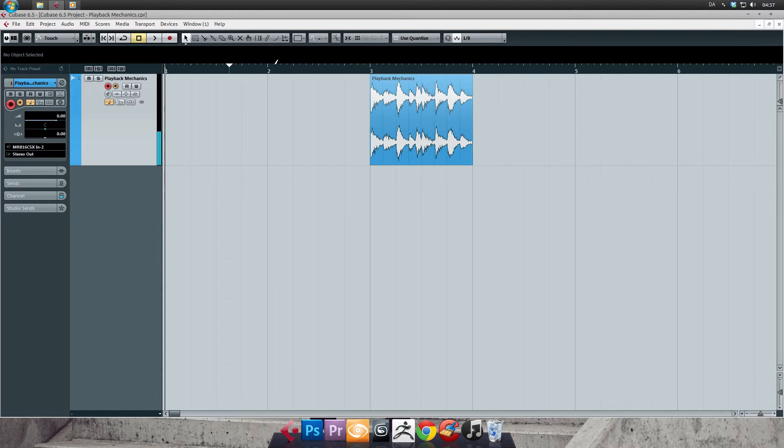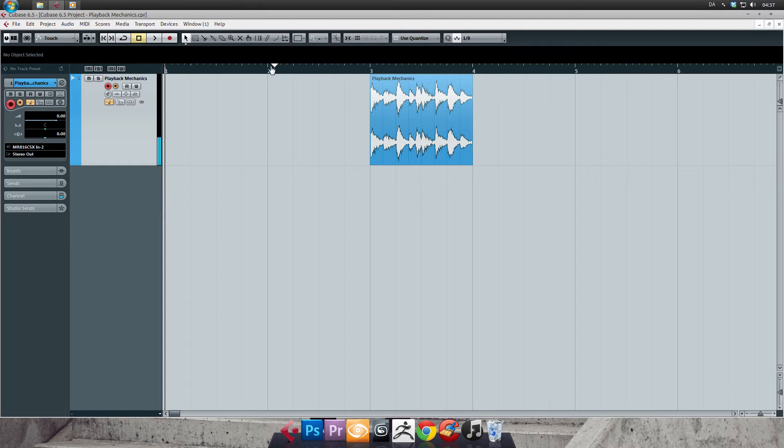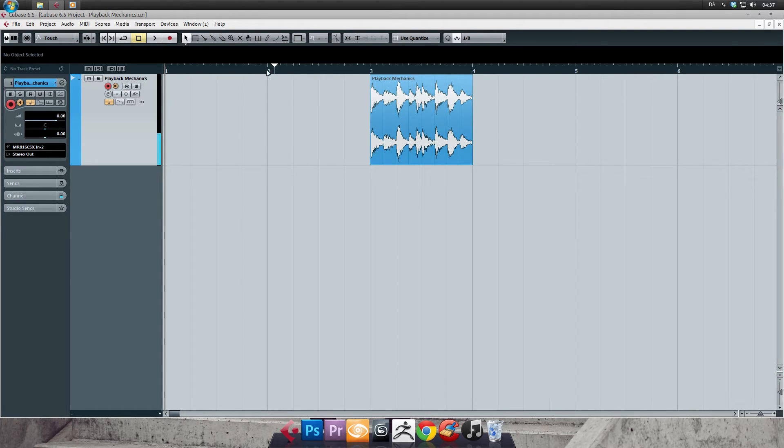It's indicated by a triangle pointing to a blue line. Actually it's two locators glued together, so the start and end point is the exact same spot, which is pointless.